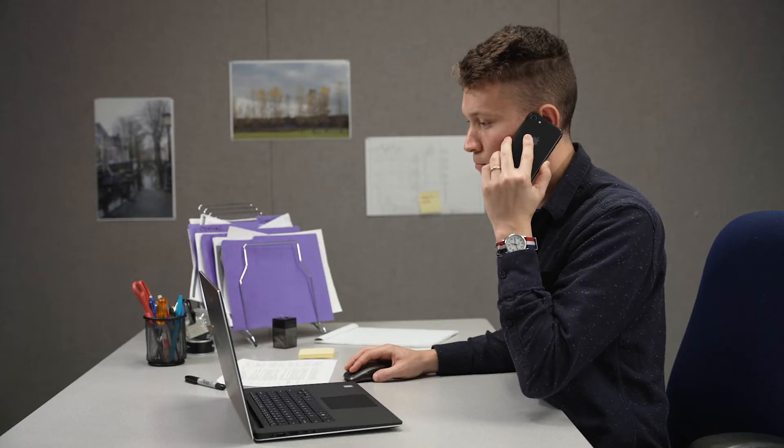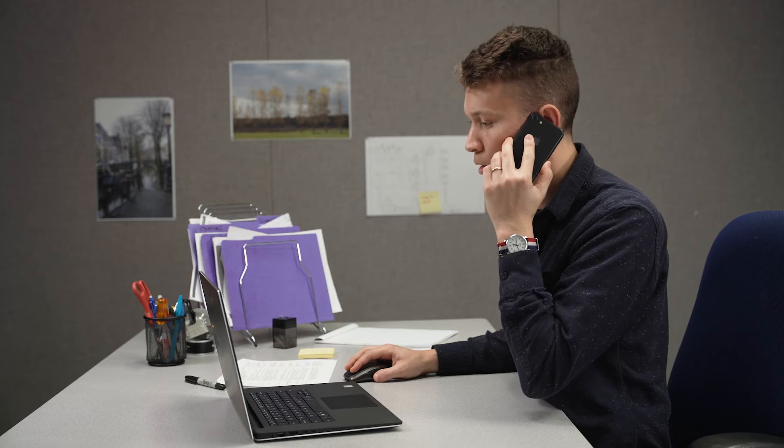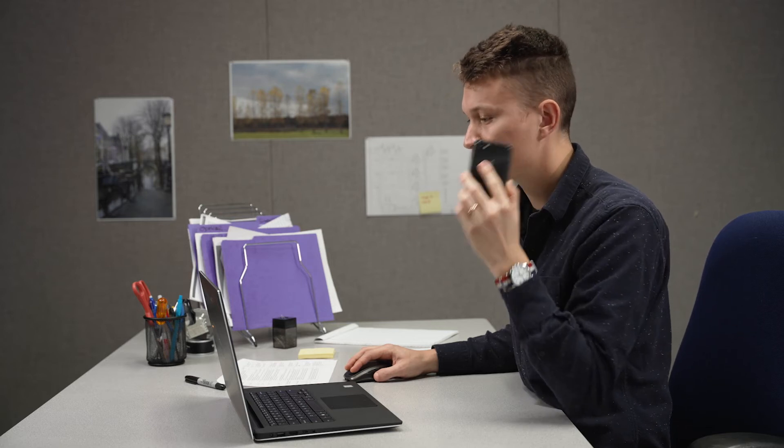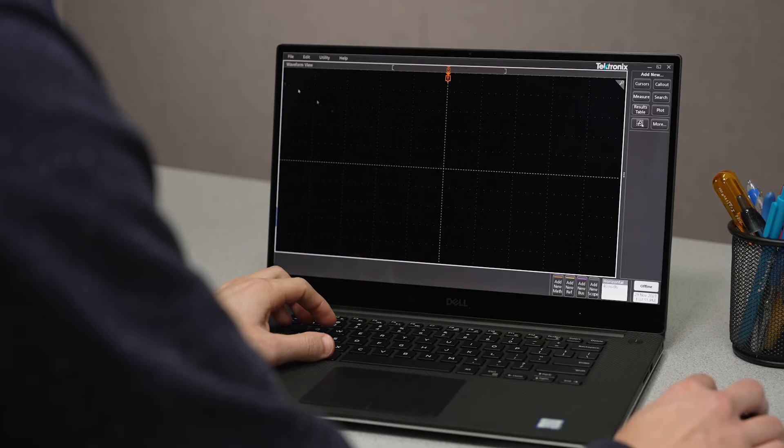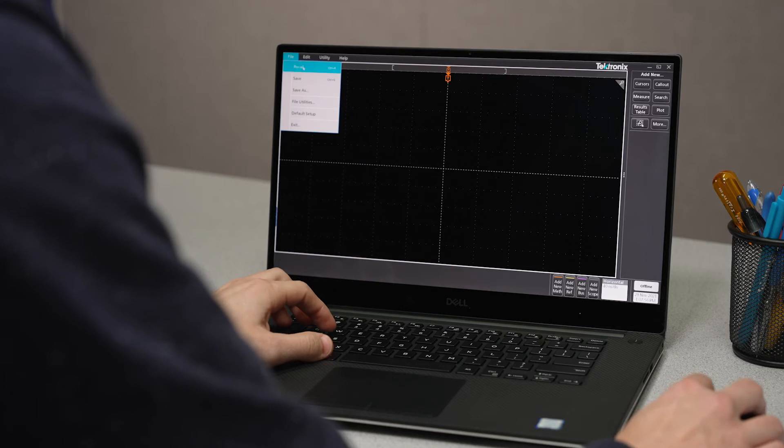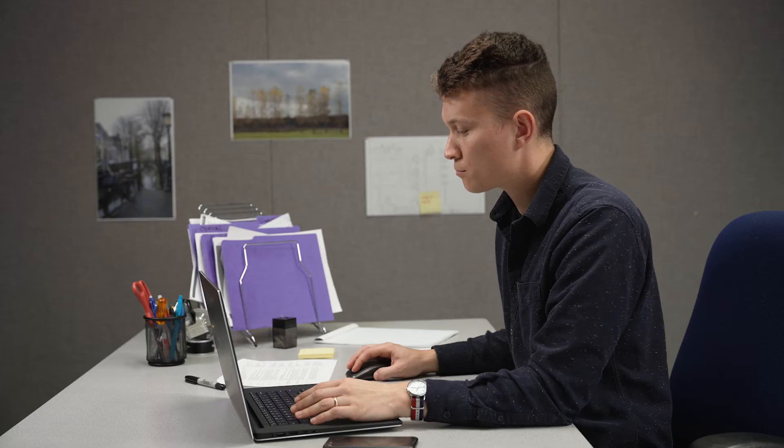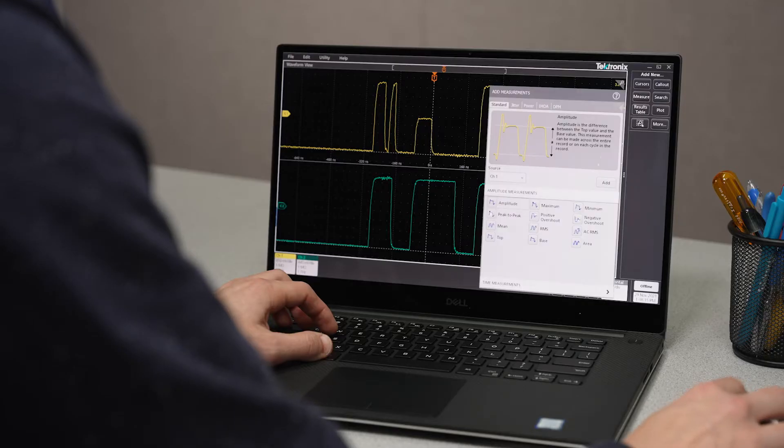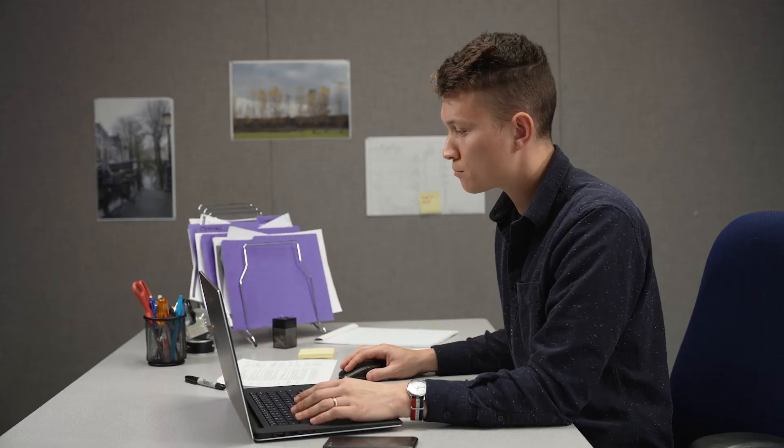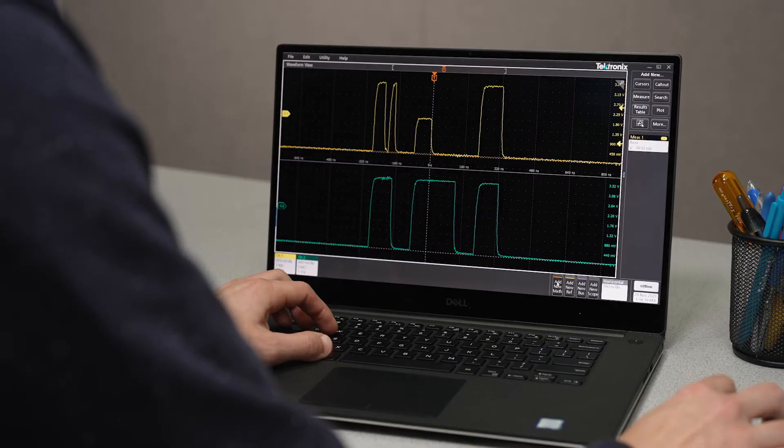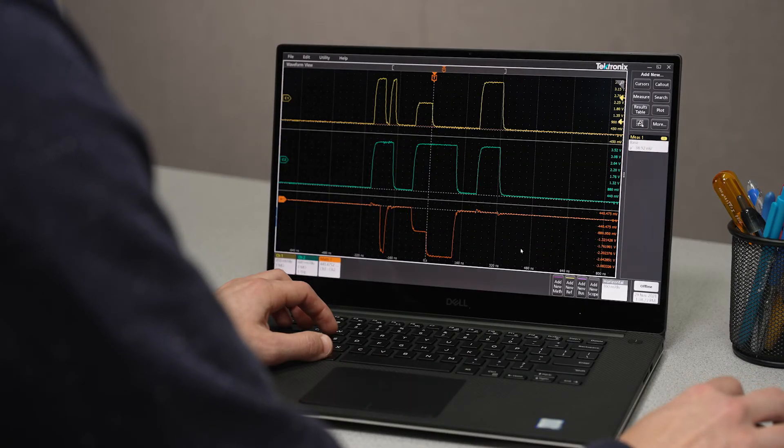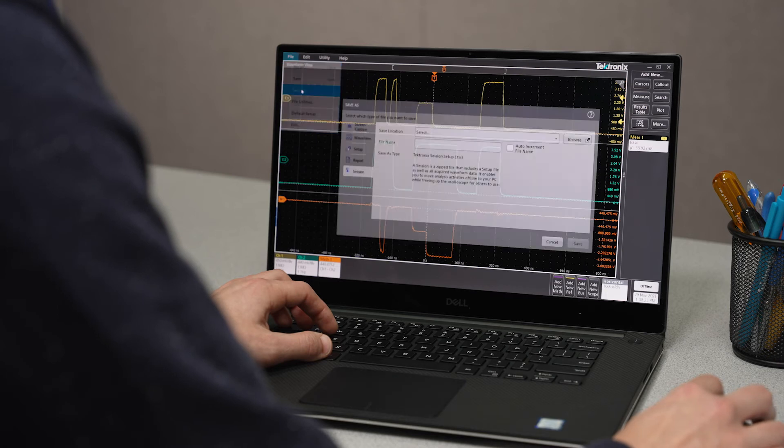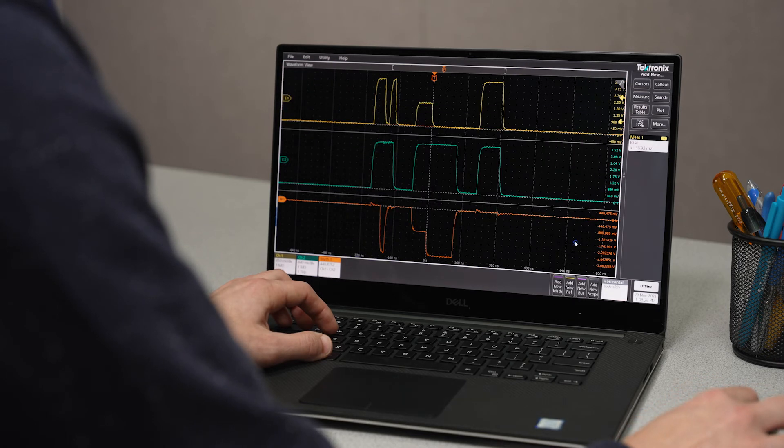Using that session that I just saved from my scope, I can send it to a colleague so they can open it on their computer with TechScope and add measurements, do math, and export his own findings right in that same document.